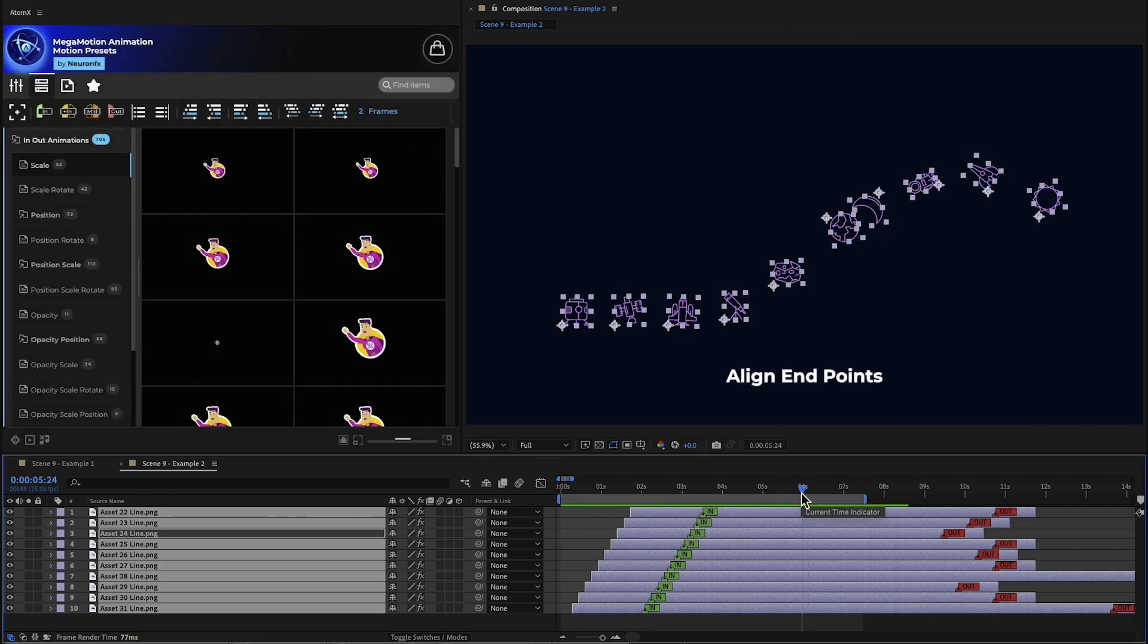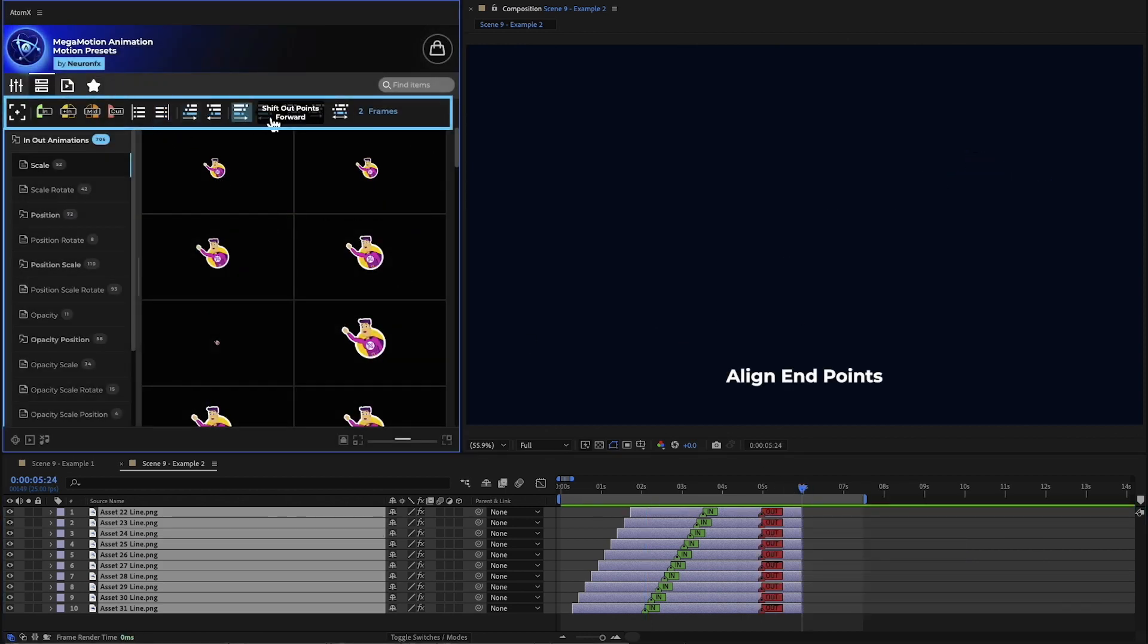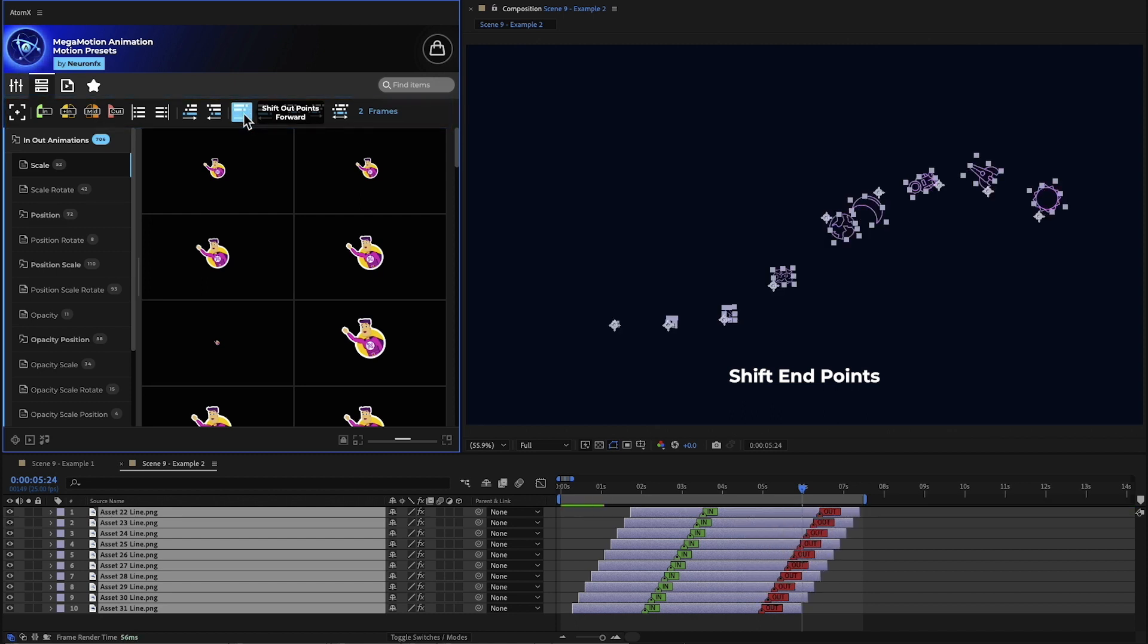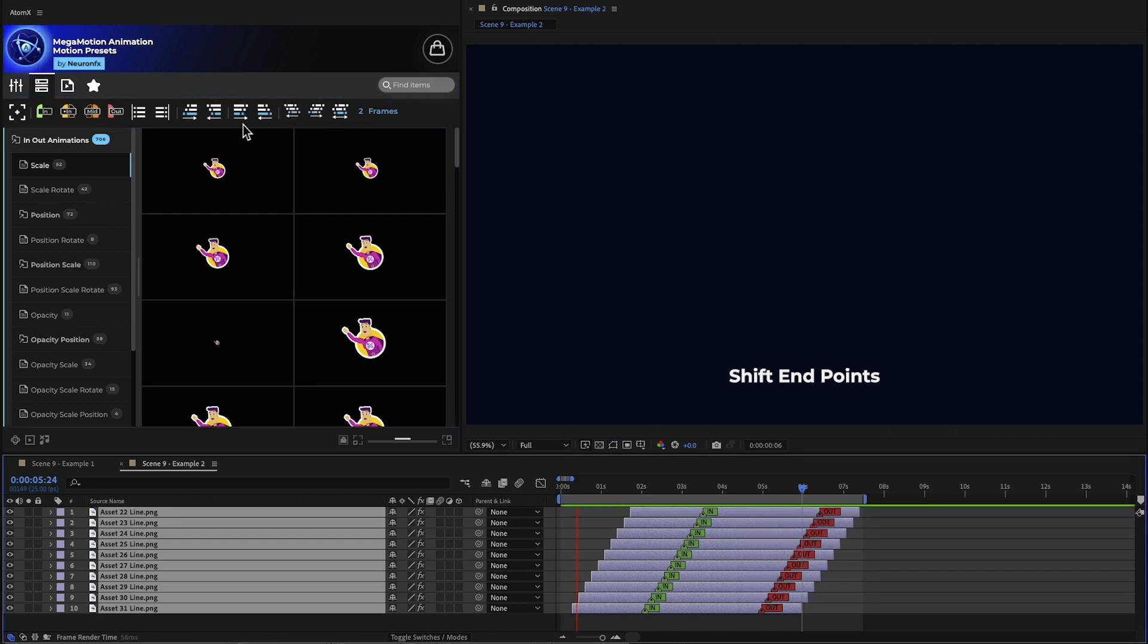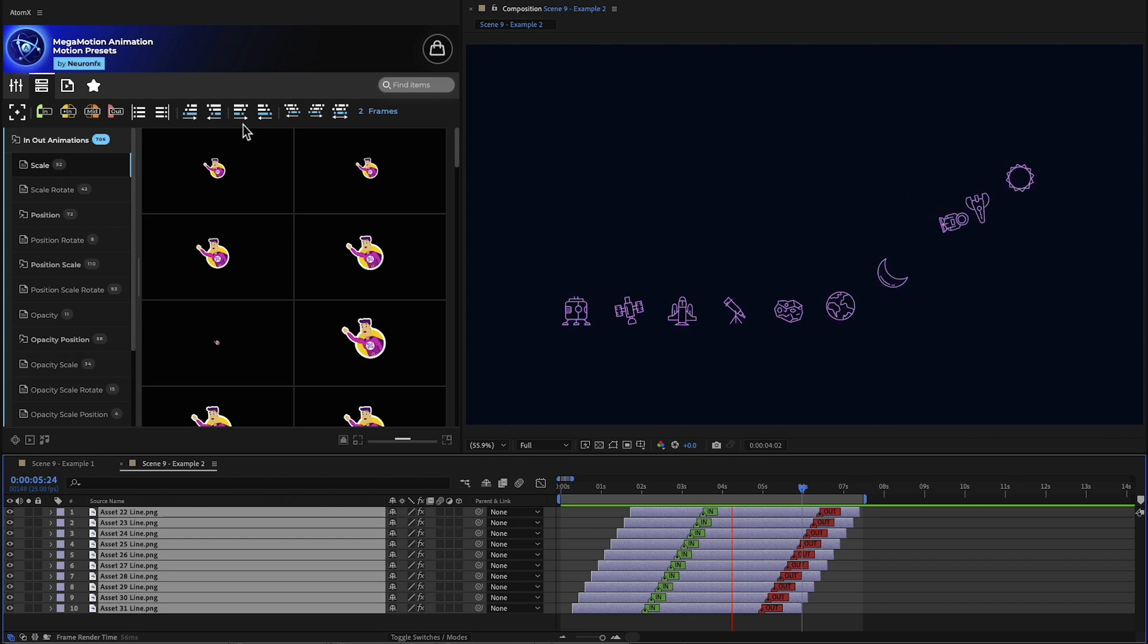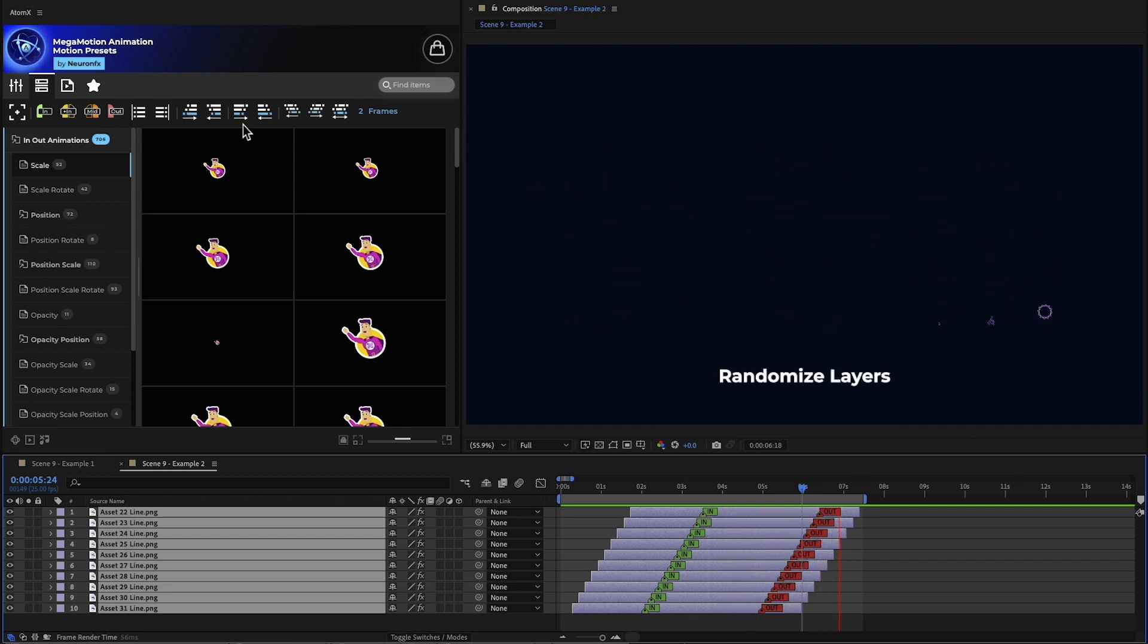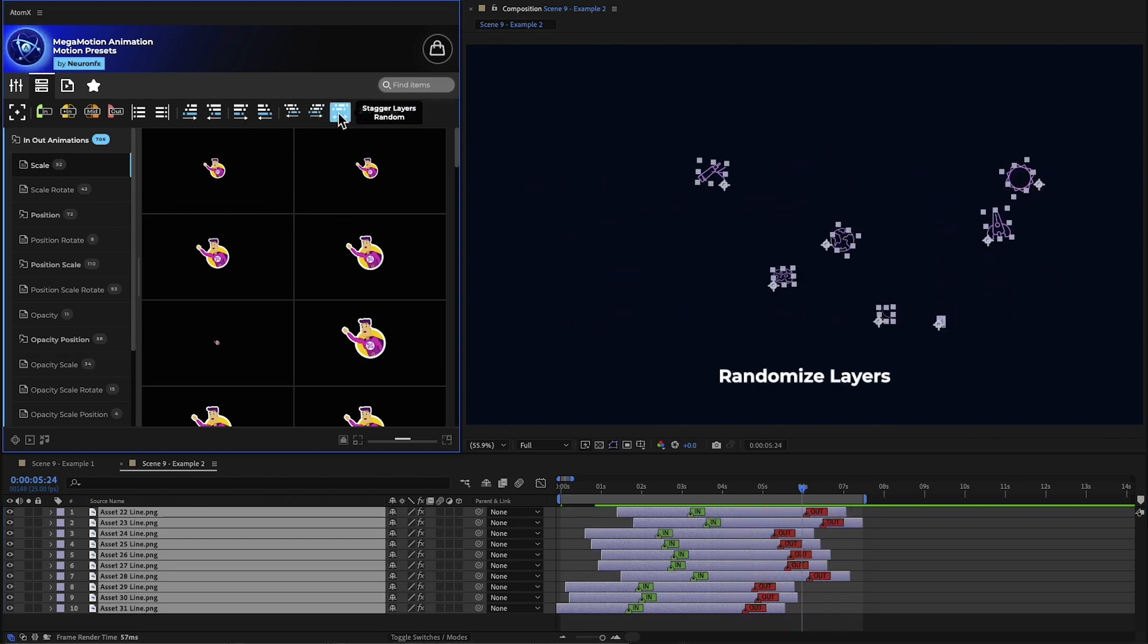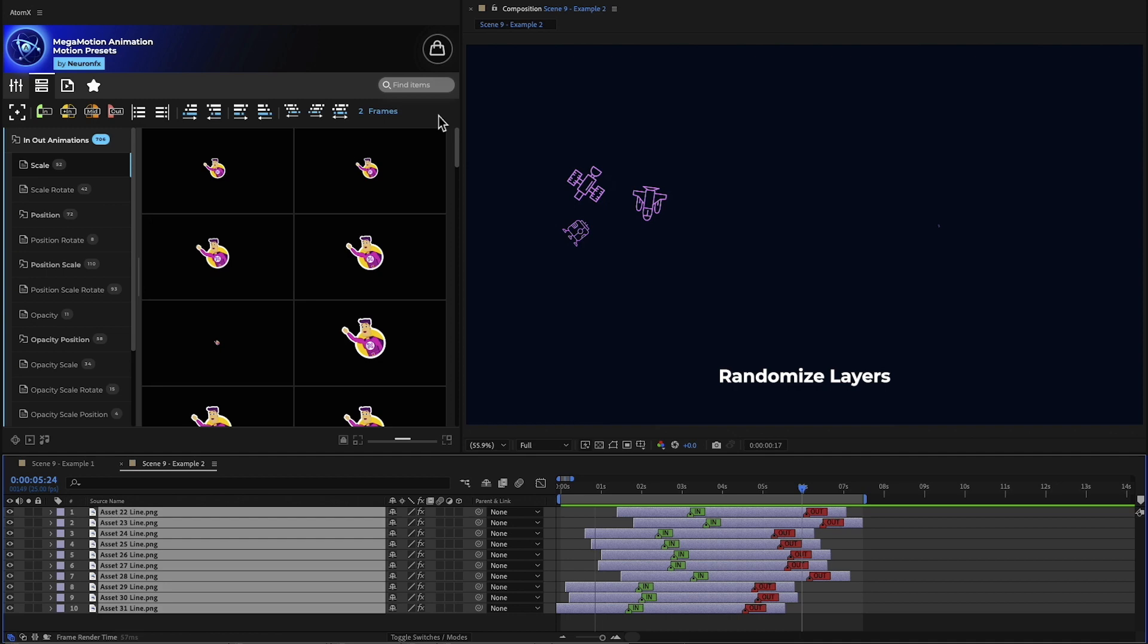We can align the end points and shift them backward or forward. We can also randomize the layers to create something unique.